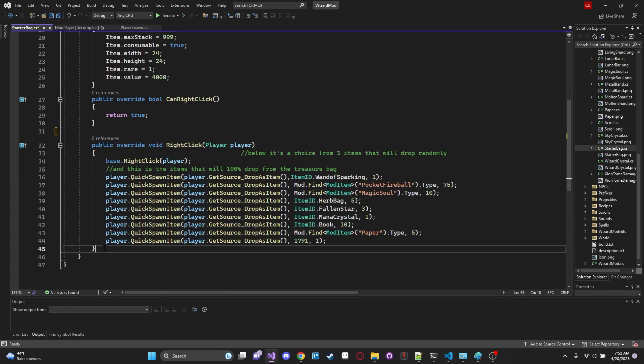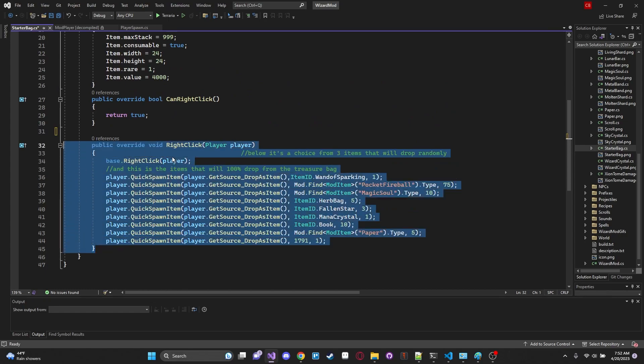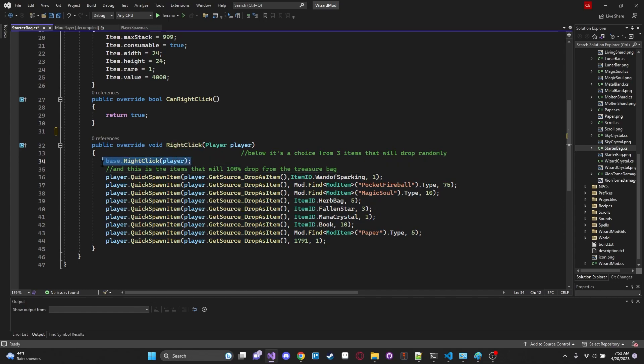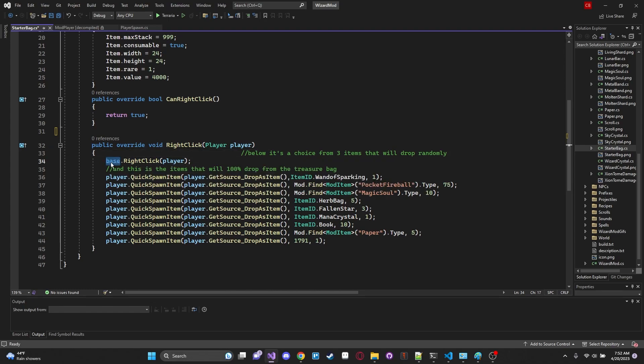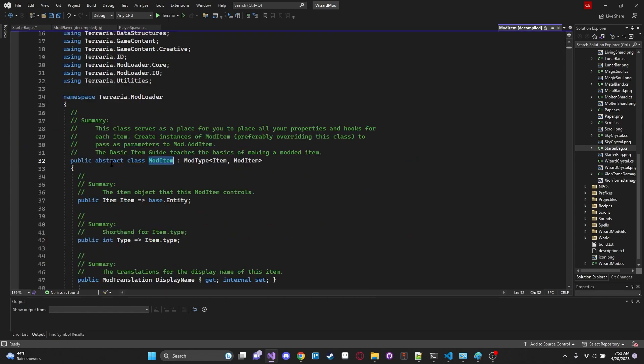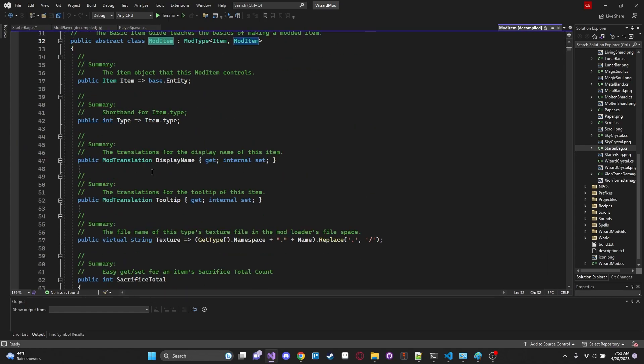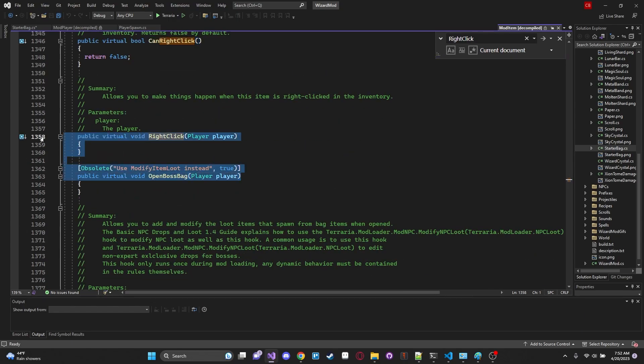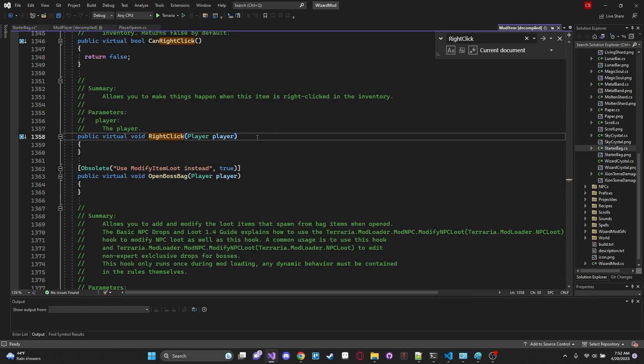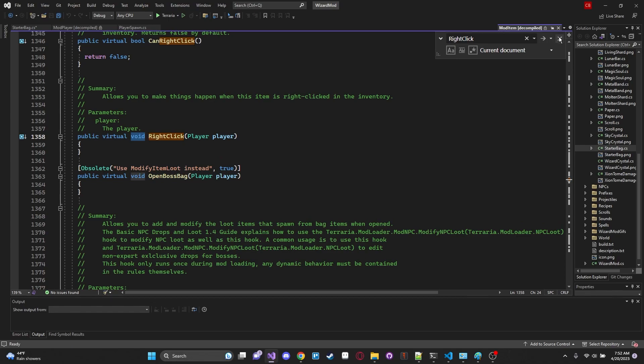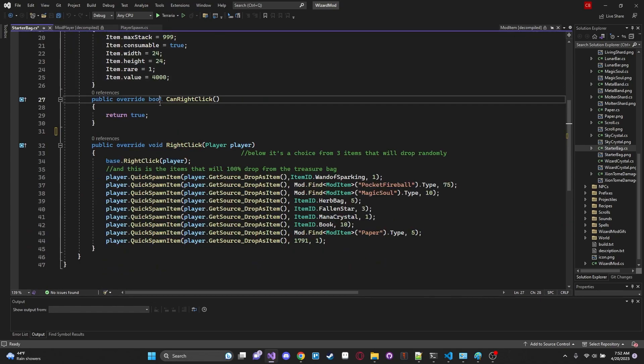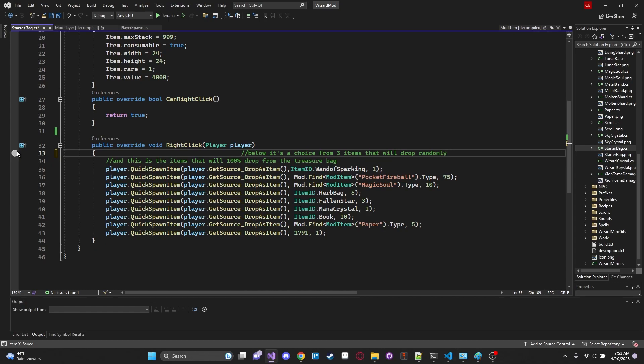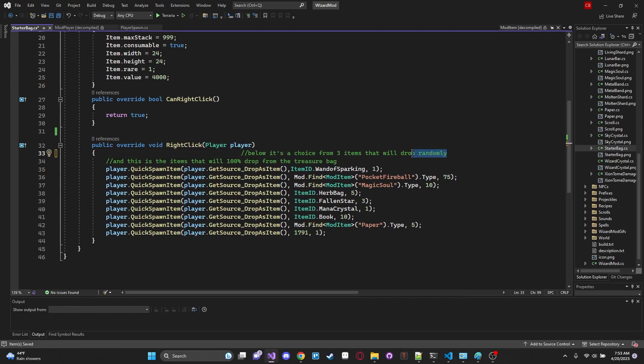So right over here we have our actual function that is called when we right click on our item. So right here we have our base.RightClick. And what that will do is let's take a look. Base.RightClick. We can probably take a look at base. RightClick. CanRightClick. Return false. And there it is. Public virtual void RightClick. And remember what we talked about earlier. Virtual void means we can overwrite it with our own functionality. So if we go back into our starter bag that's what we're doing. We're saying we're calling the base.RightClick. Which when you think about it we don't actually need to do because there's nothing actually in that RightClick function.